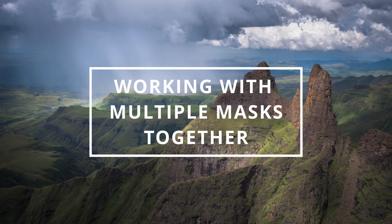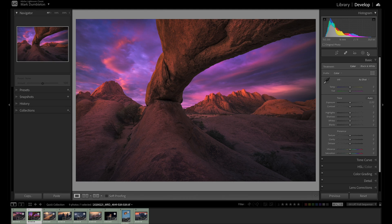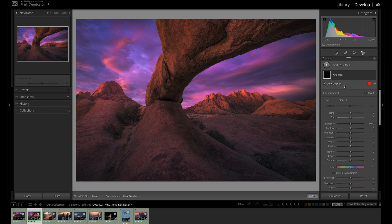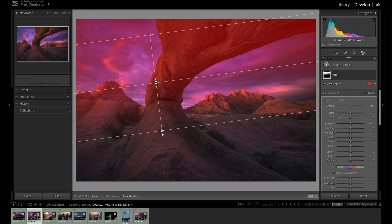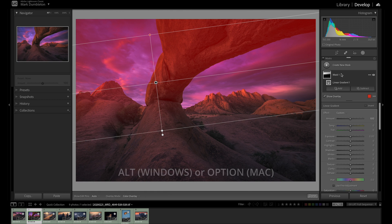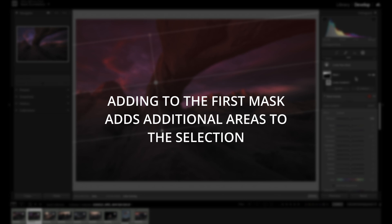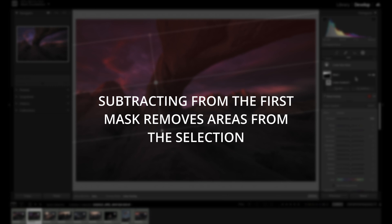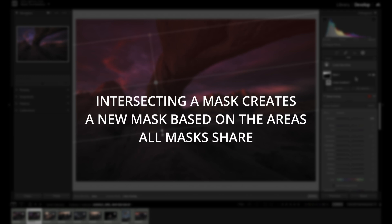The beauty of these masks is not just in the application of a single mask but in the combination of all of them together, creating complex selections with ease. Let's create a linear gradient and explore the power of adding, subtracting, and intersecting masks. I'll create a linear gradient by clicking the masking option (shortcut Shift+W) and clicking Linear Gradient, then click and drag from the top of the image to the middle. Here you see an Add and Subtract button, but if you hold down Alt on Windows or Option on Mac, the Add and Subtract buttons will change to say Intersect. Adding to the mask lets you add to this linear gradient with another mask of your choice. Subtracting removes parts of the mask, and intersecting creates a selection of only the areas those masks share.